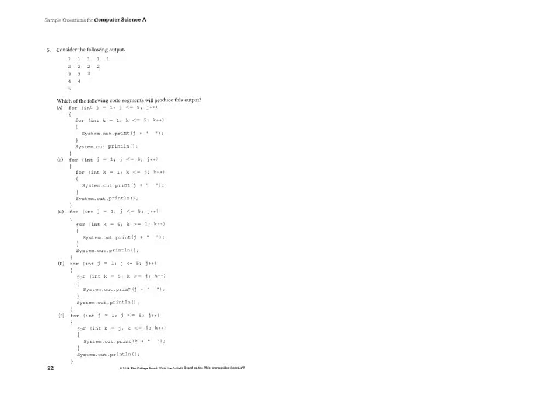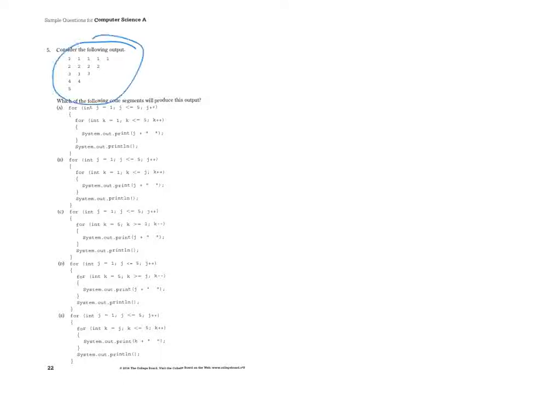Okay, so for this problem, we have a whole bunch of for loops, and we need to track them so that we can produce a specific type of output. That output needs to look like that. So again, we start with a whole bunch of 1s. It looks like we print them 5 times, and 4 2s, 3 3s, etc.